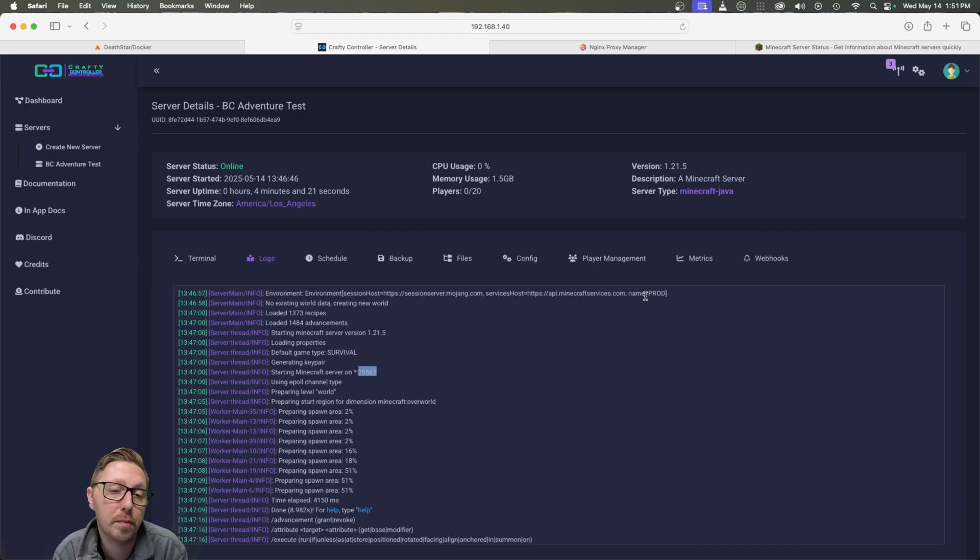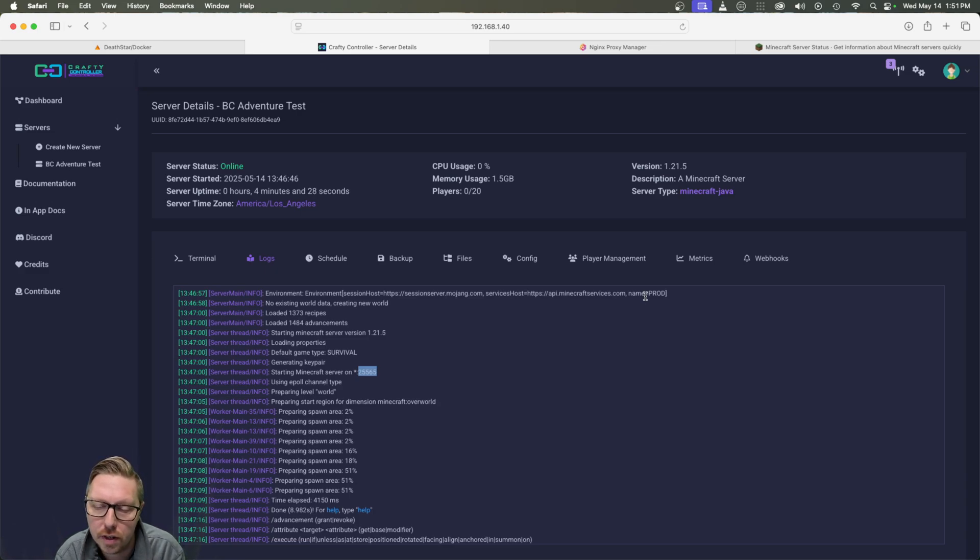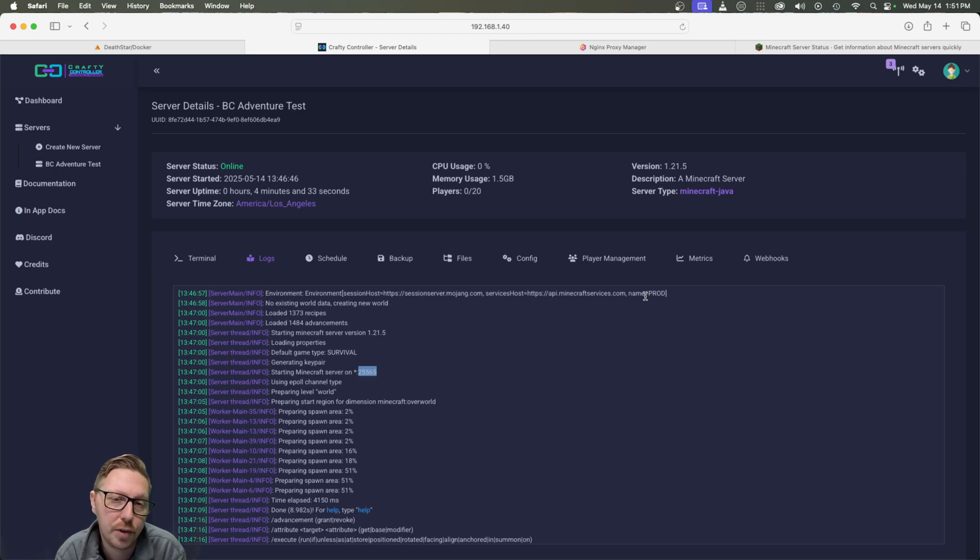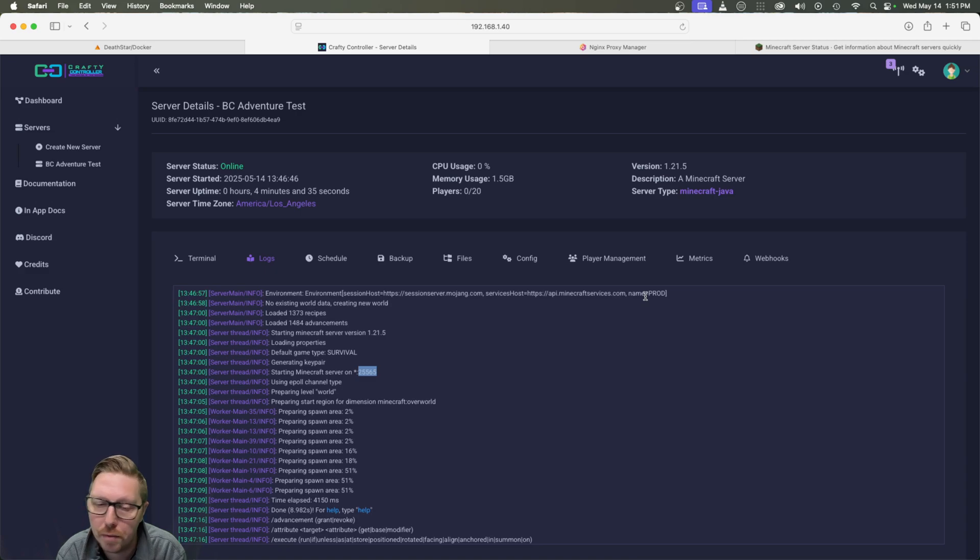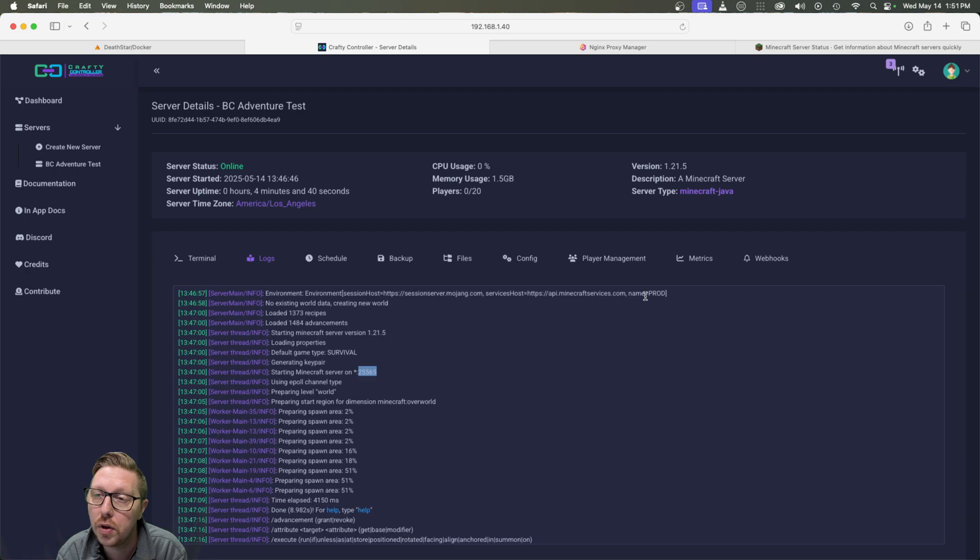If you'd like to see some of my other Unraid content, there is an Unraid specific playlist that you can watch with everything from installing Unraid to getting it set up for the first time and everything in between. So please feel free to go check that out. With all that said, I will catch you in the next one.